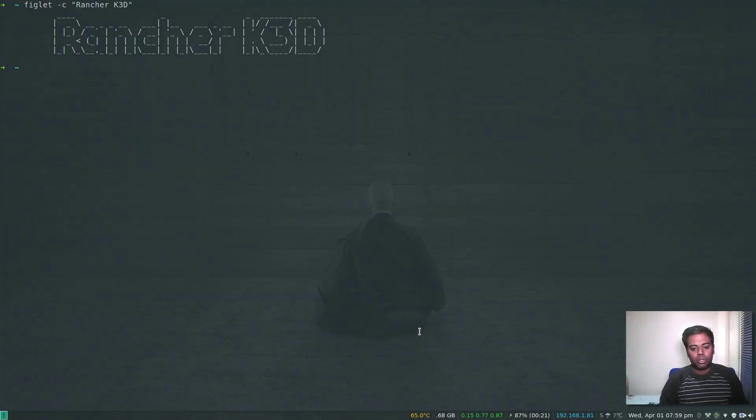Hello YouTube viewers, hope you're all doing good. Welcome to this video. In this video, we will be looking at K3D, Rancher's K3D.